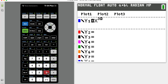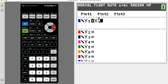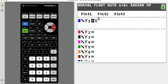Now, that blinking cursor is still up there in the exponent after entering the third power. I don't want to just randomly start hitting the minus button. I need to arrow to the right and then arrow down so that the flashing cursor comes down where it's supposed to be. Then put the minus sign, then x, and then plus one.